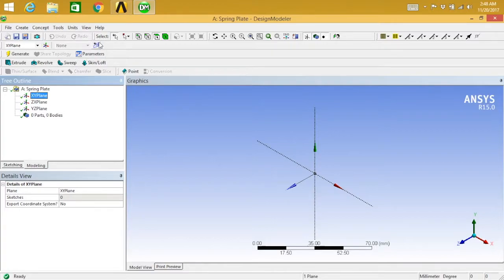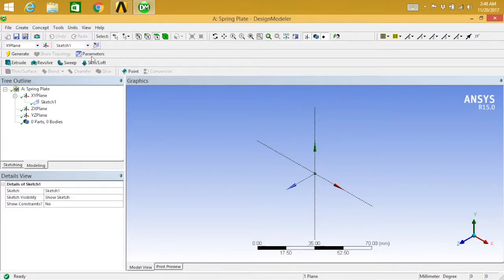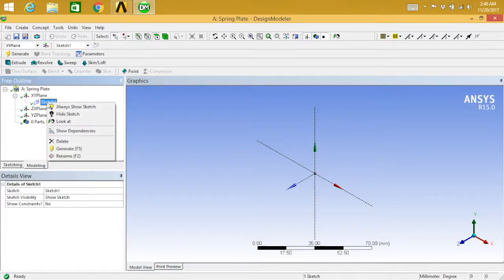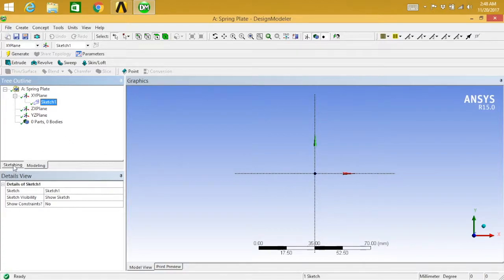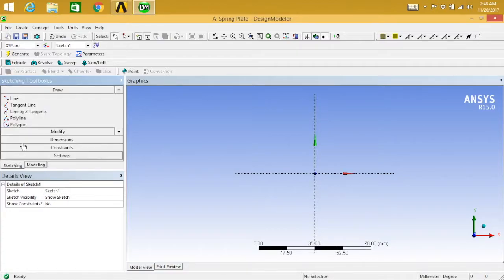Then choose new sketch. Sketch one is added on XY plane. Now right-click on XY sketch one, say look at. So from here I want to sketch my drawing. For that, let's go to sketching.